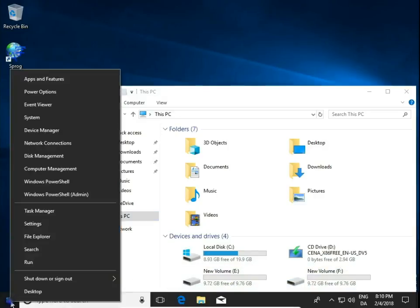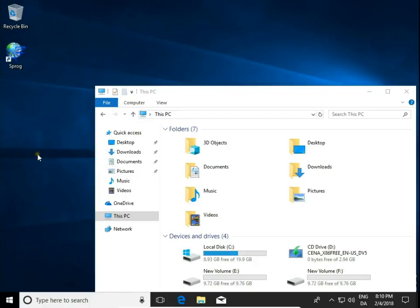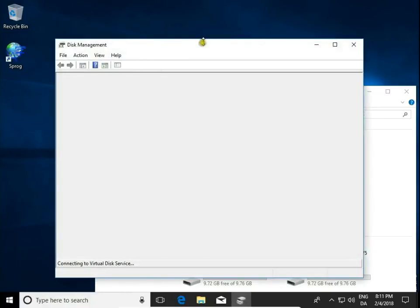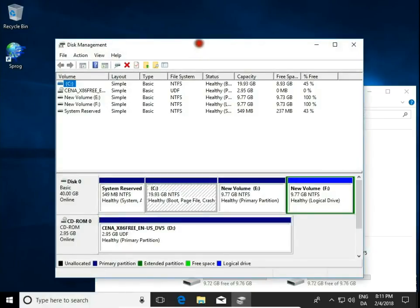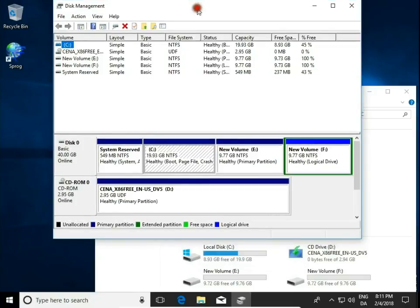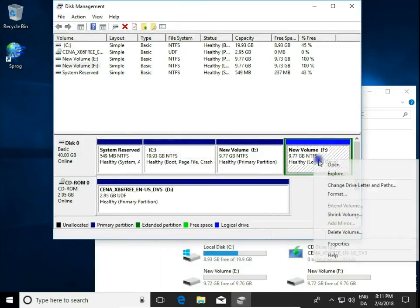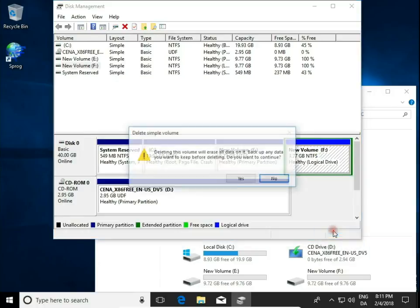Right click on the Start button and choose Disk Management. Then right click on the F volume, on the F partition, and hit Delete Volume.